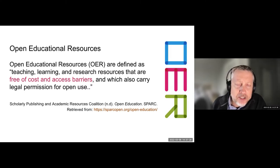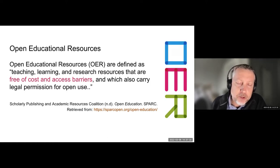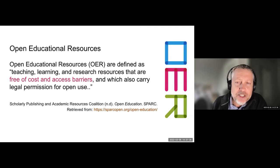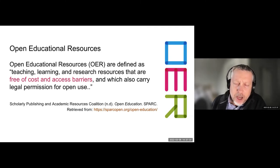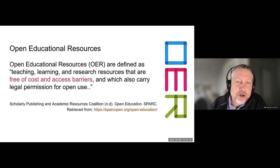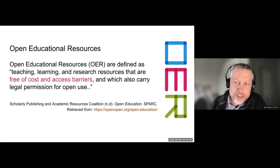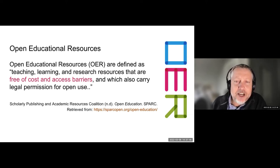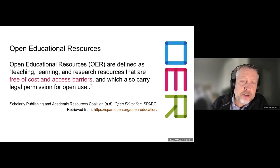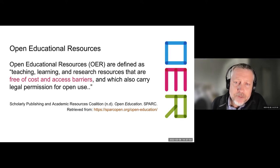OER has long been thought of as a strategy for providing access to learning. The 2012 UNESCO-Paris OER Declaration recommended that governments promote and use OER to widen access to education at all levels, thus contributing to social inclusion, gender equity, and special needs education.